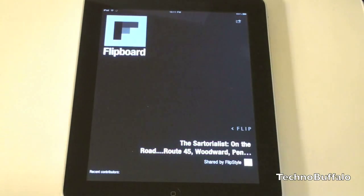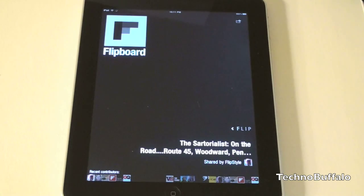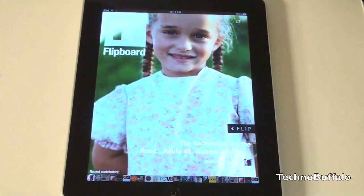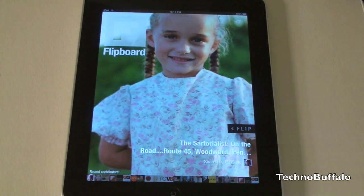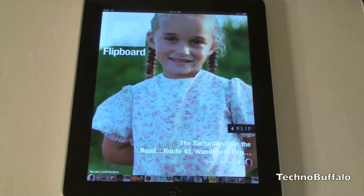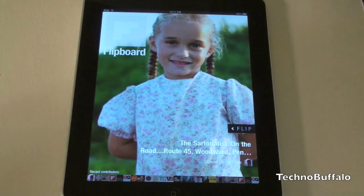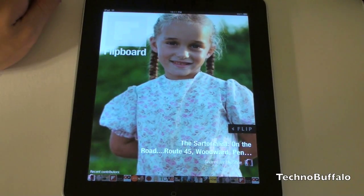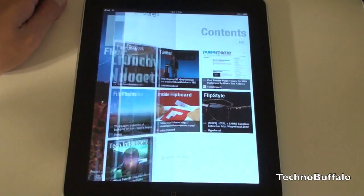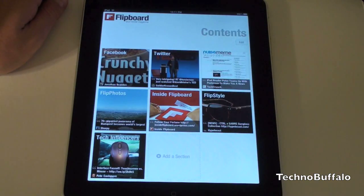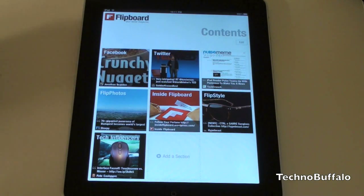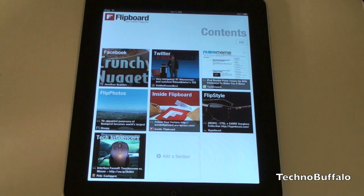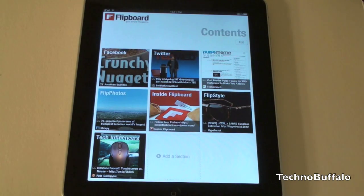Let's go ahead and open it up. What it's going to do is actually take the content of your choice — so Twitter, Facebook, whatever subjects in the news that you like — and aggregate it together into a newspaper format, which is very cool. You can see on the right here I've got Facebook, Twitter, Flip Tech, Flip Photos, and it'll actually integrate with your Facebook and Twitter accounts.